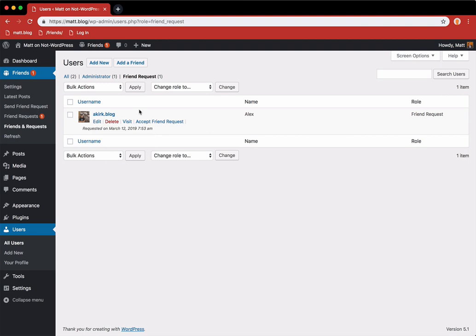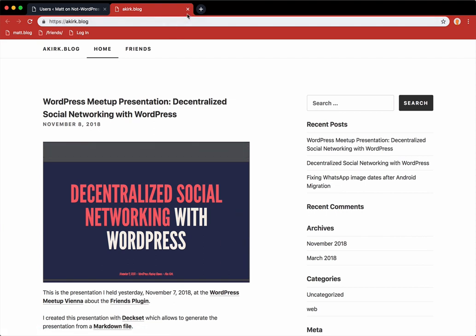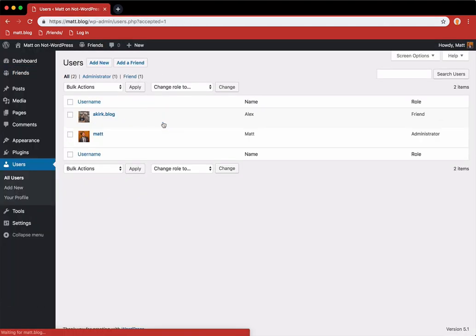So akirk.blog wants to become friends with me. Let's check out the site first. Alright, let's become friends. So back to the friends page, and let's accept the friend request.